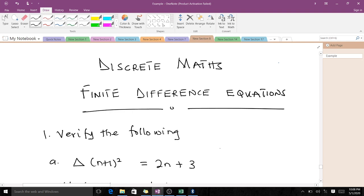Welcome to today's lesson. Today we are going to talk about discrete math and we'll be talking about finite difference equations. We'll try to verify some things and employ different operators on certain expressions.